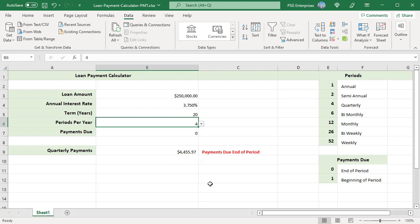To download practice Excel file, please click on the link in the description. If you like this video, please subscribe to our channel.